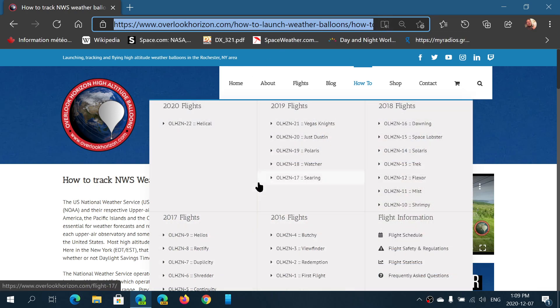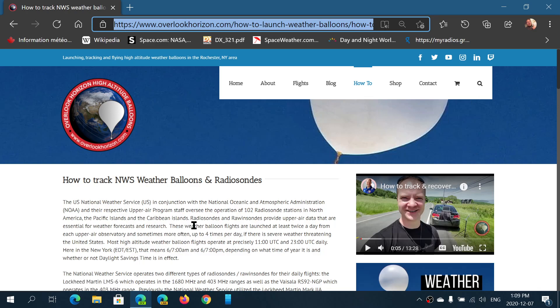The frequencies are around 400 to 407 megahertz with also some frequencies in the 1680 to 1700 megahertz range, so if you have capability of going that high in frequency.